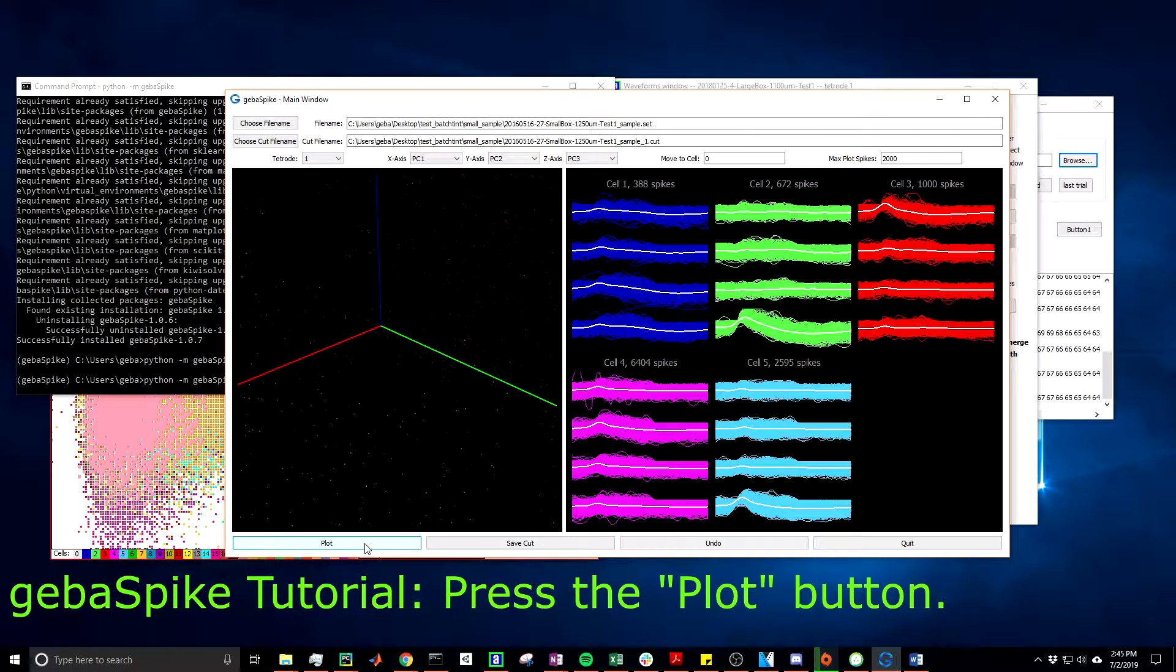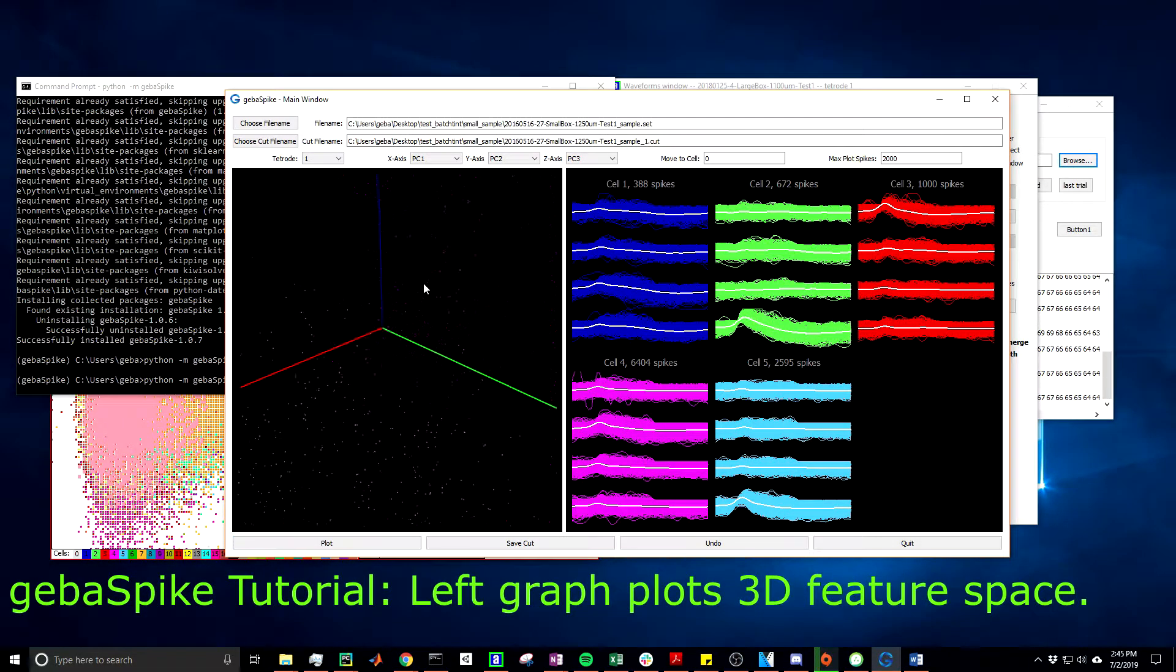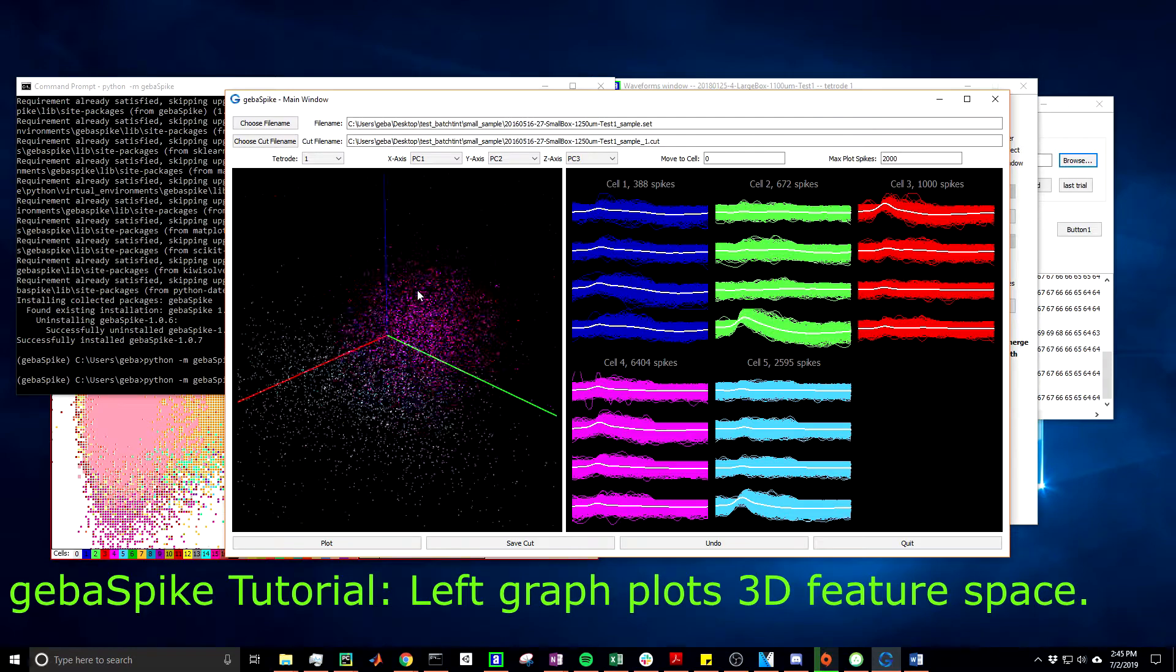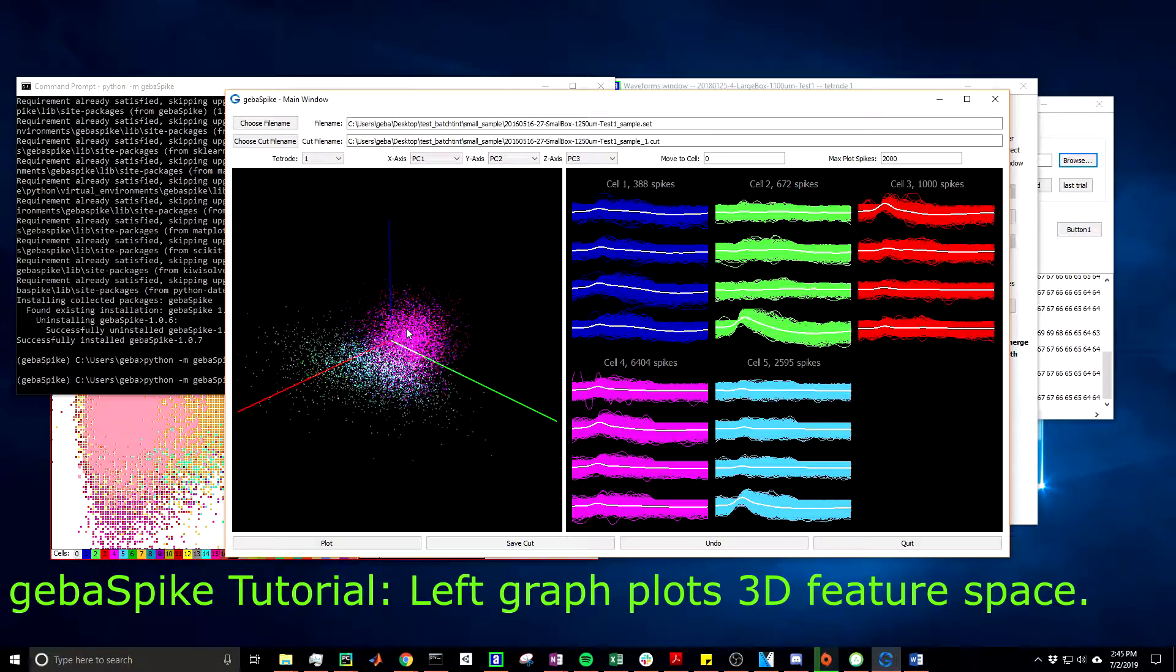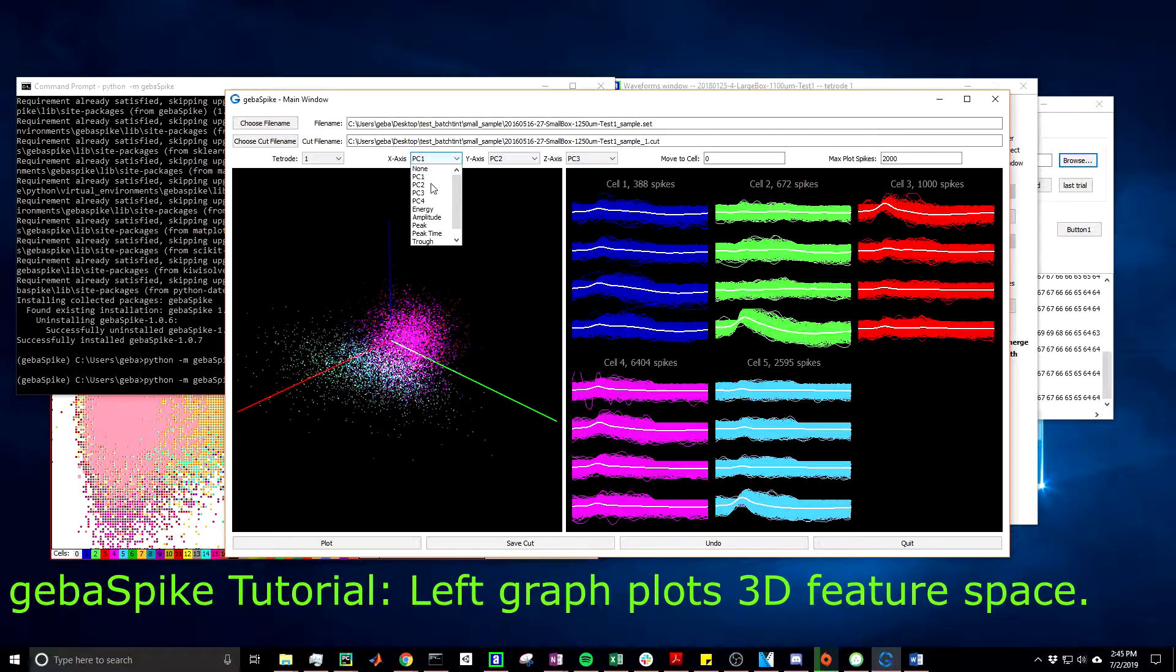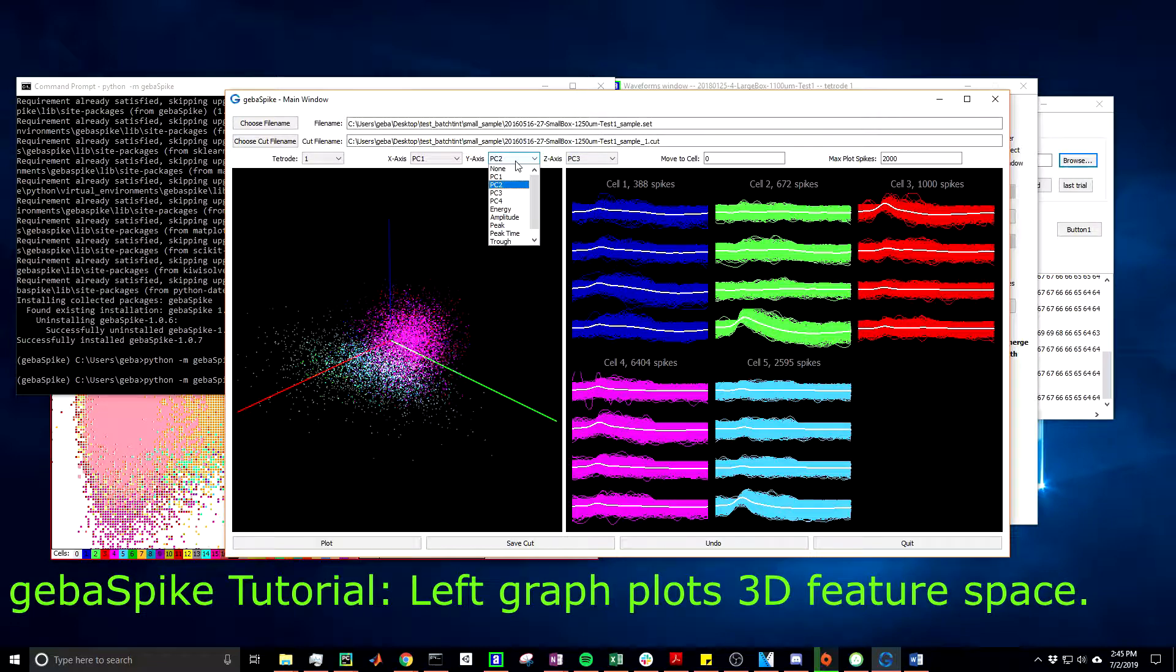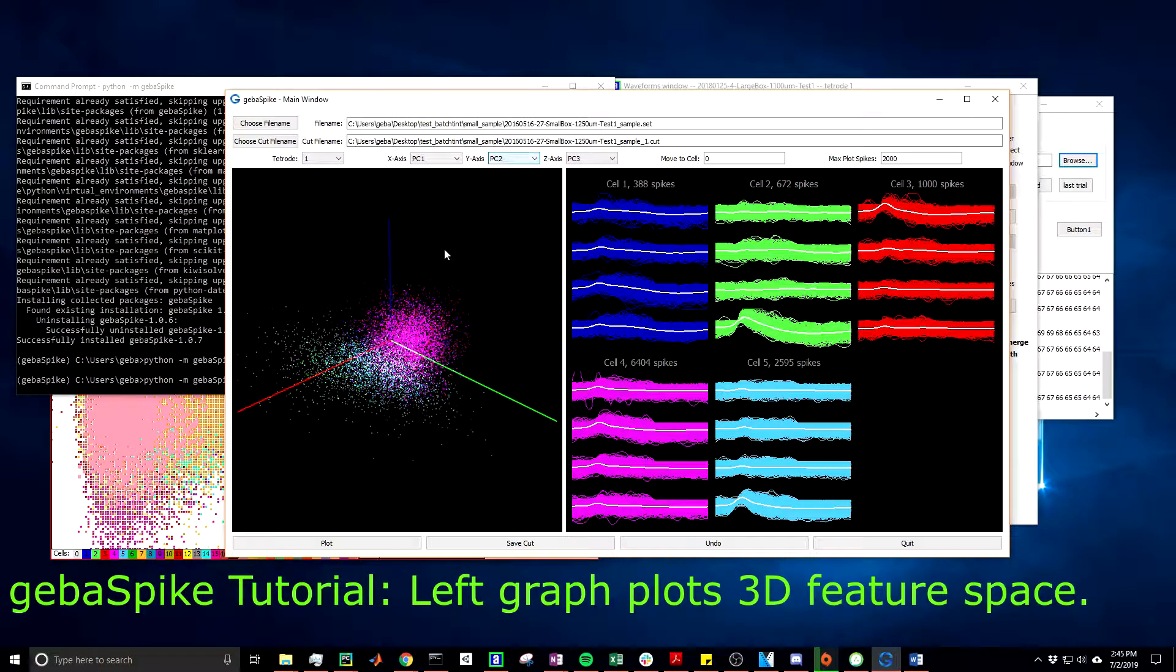Now you will see that there are two main graphs. There's the left, which is the three-dimensional feature space that is, in this case, plotting the principal component 1, 2, and 3 on the X, Y, and Z axis. You can change that by selecting these different options in the drop-down menus. And you can also make it two-dimensional by choosing none for one of the options. This window does not have much functionality yet.